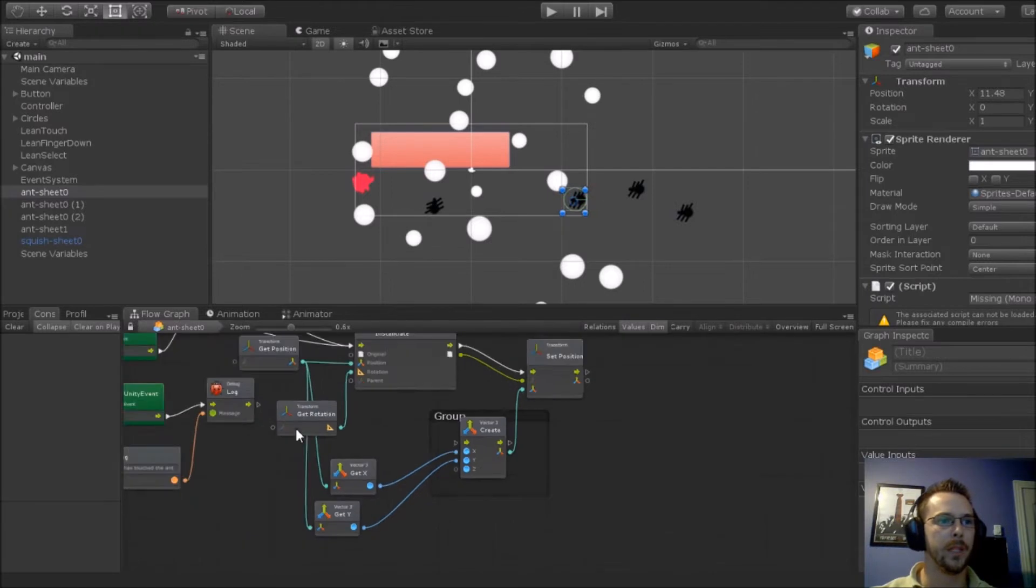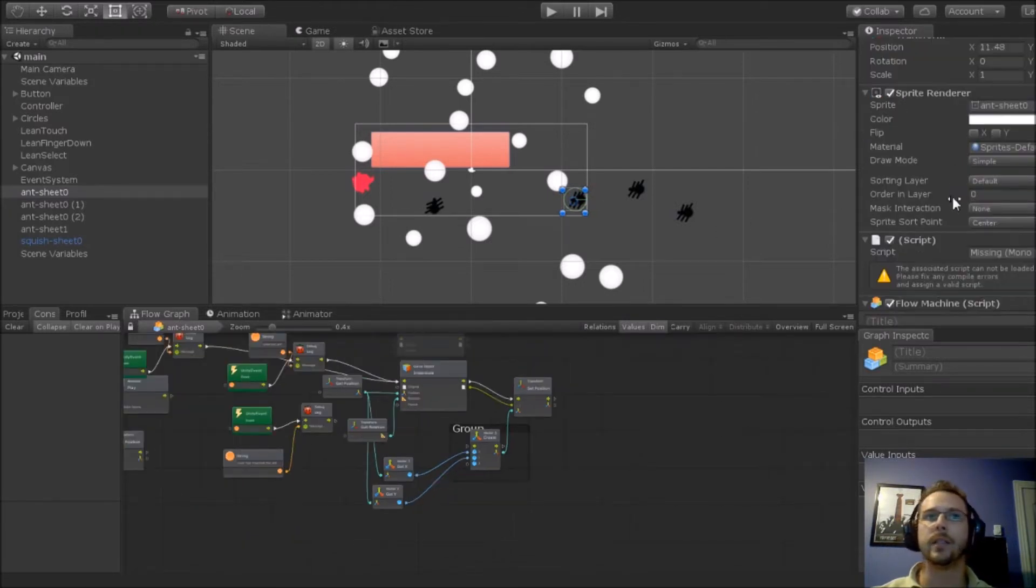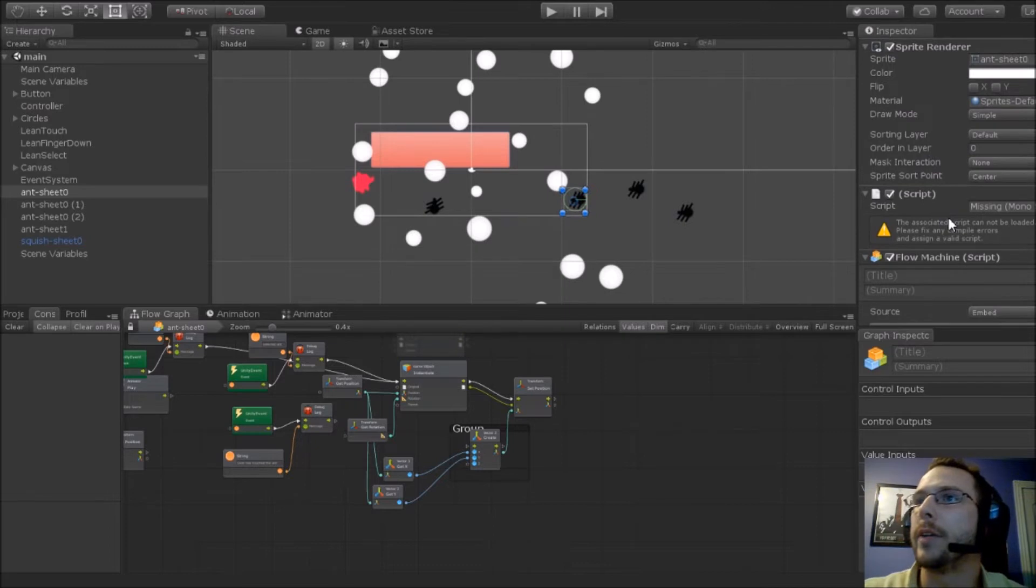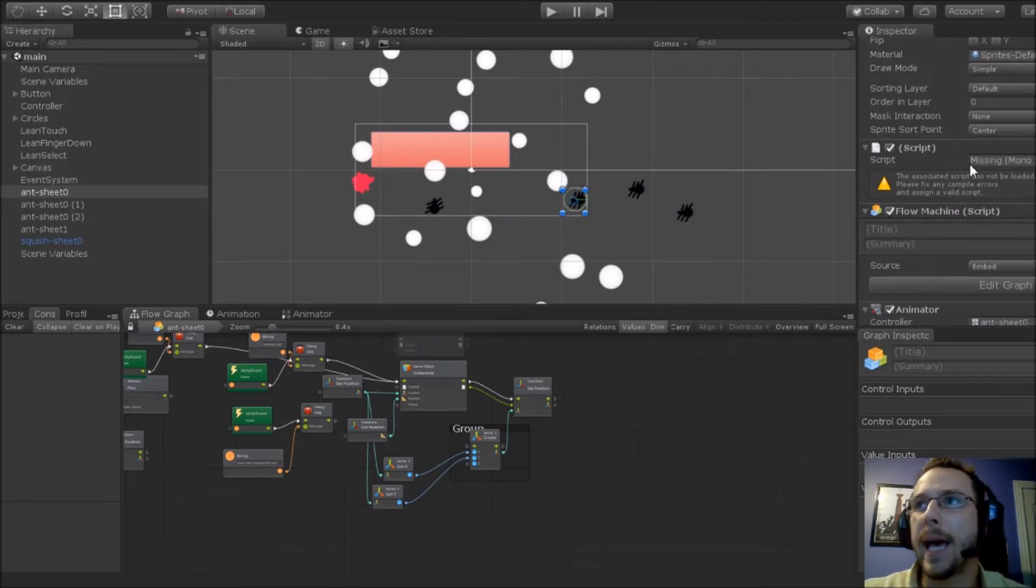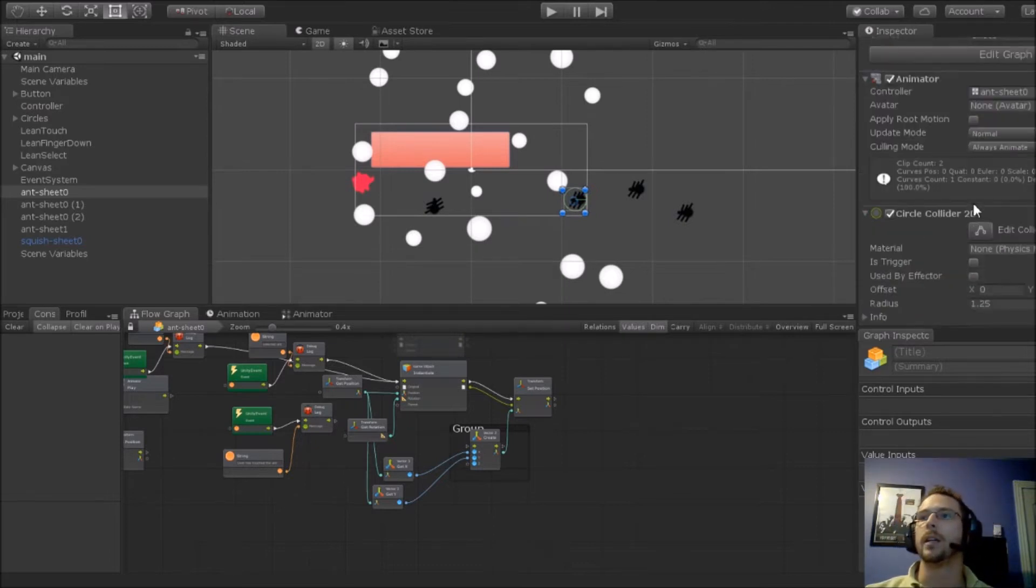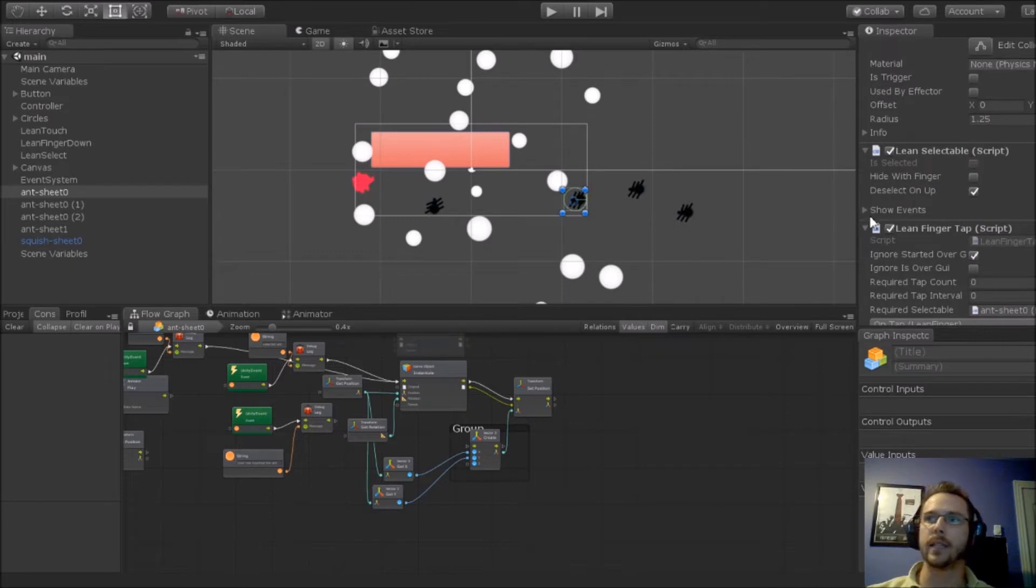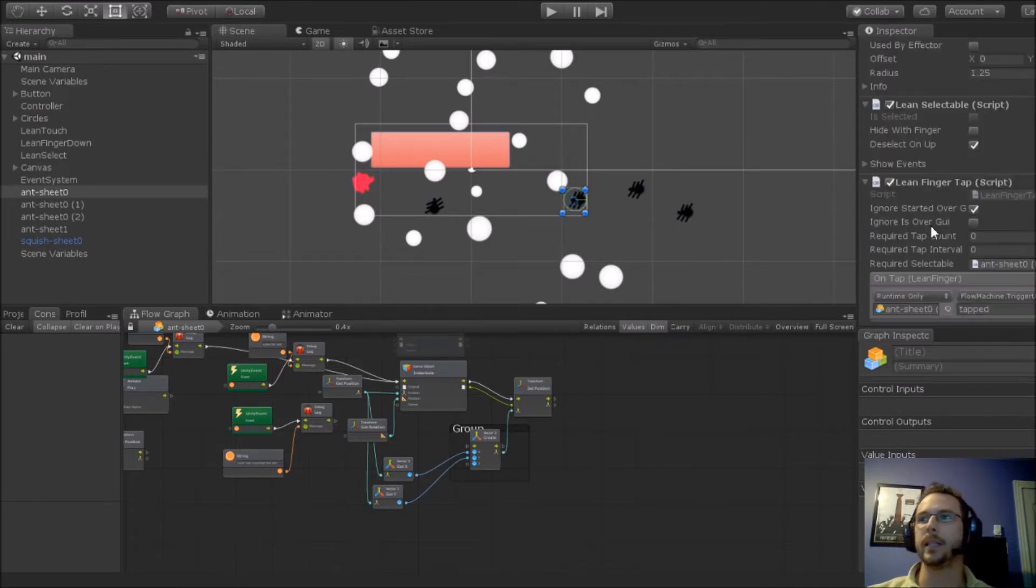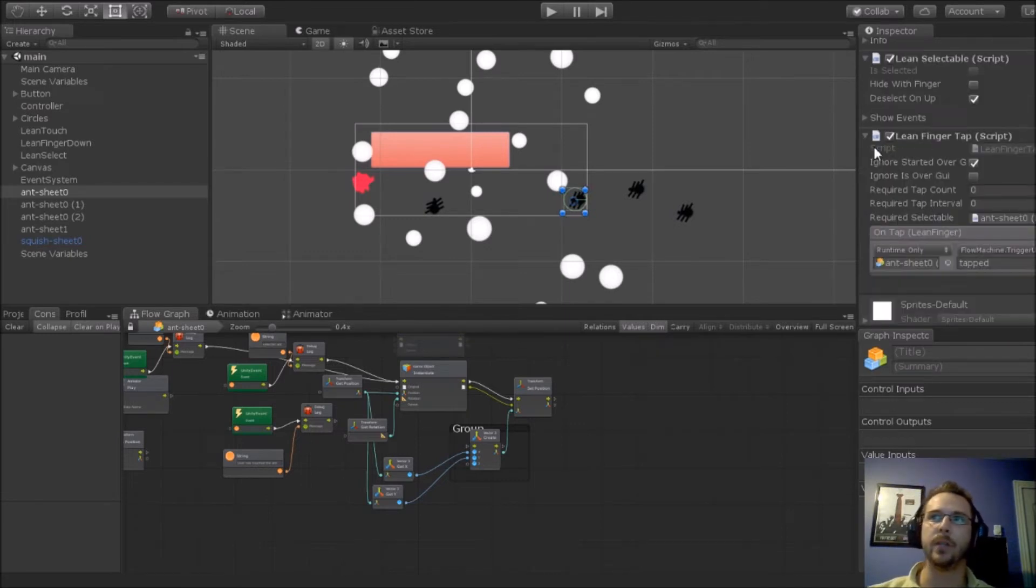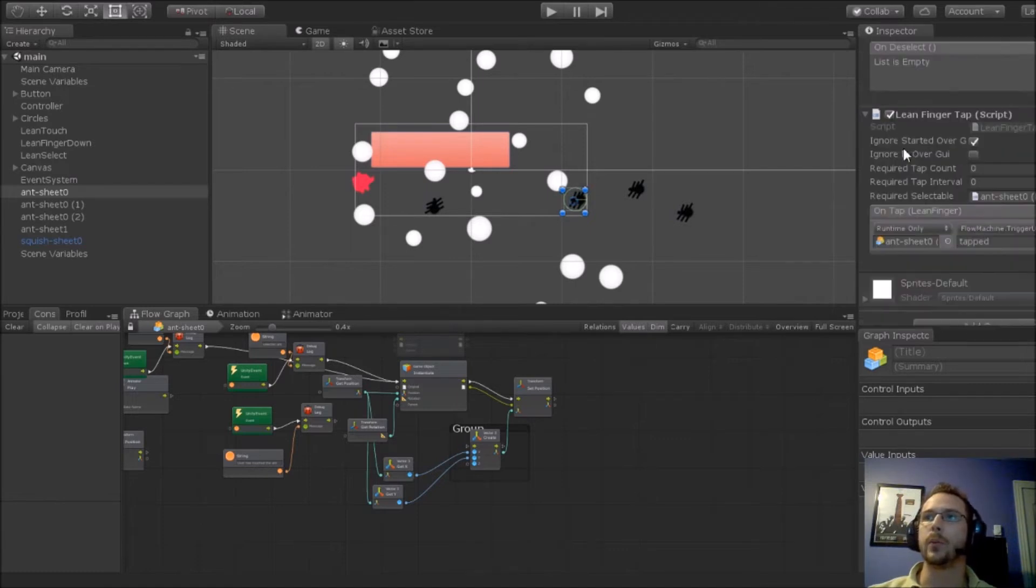You'll see here what I'm doing is on my object, I've actually added Lean Selectable, Lean Finger Tap - you can add several different ones. Essentially what you're doing here is on tap,